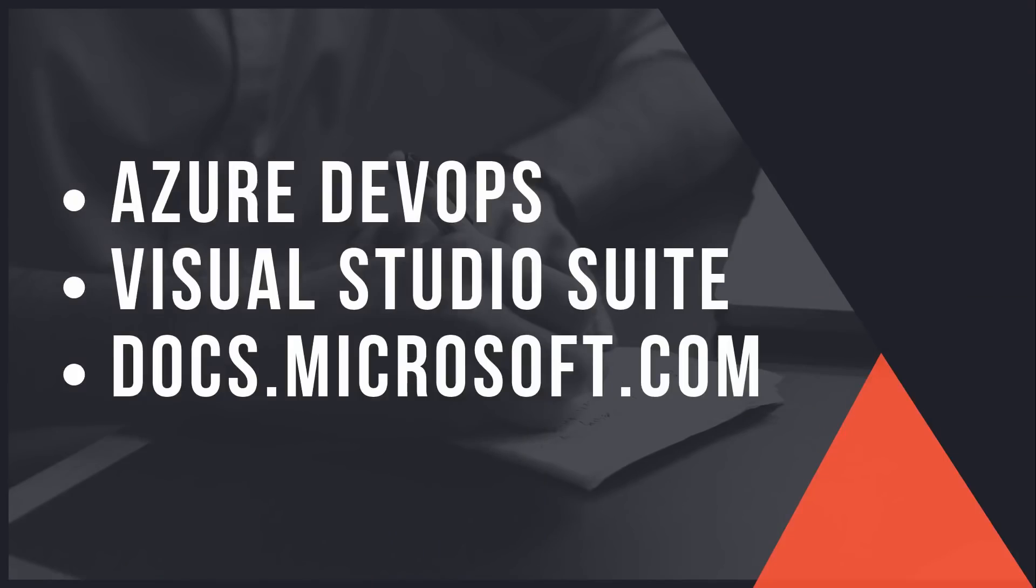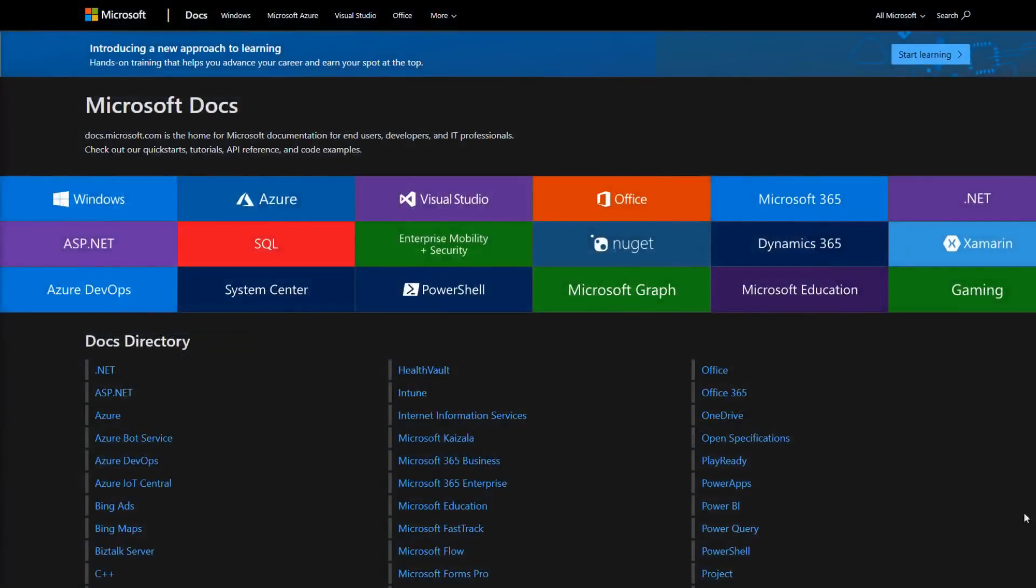If you guys don't know, the documentation for Microsoft docs.microsoft.com is actually open source as well. So if you find any mistakes, if you find any errors, you can actually make a pull request to fix them because it's all on GitHub.